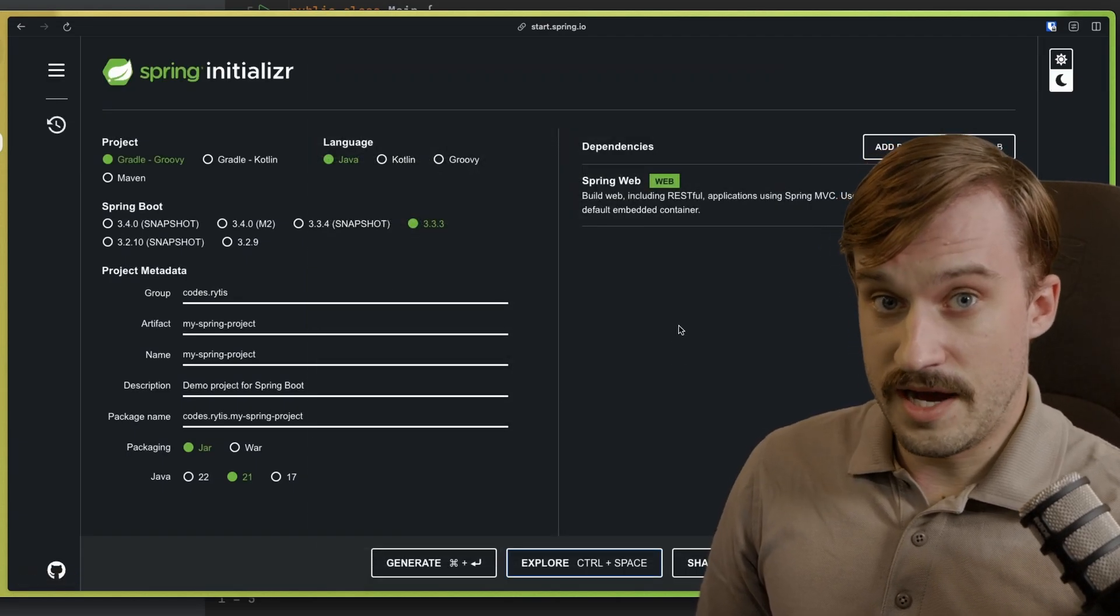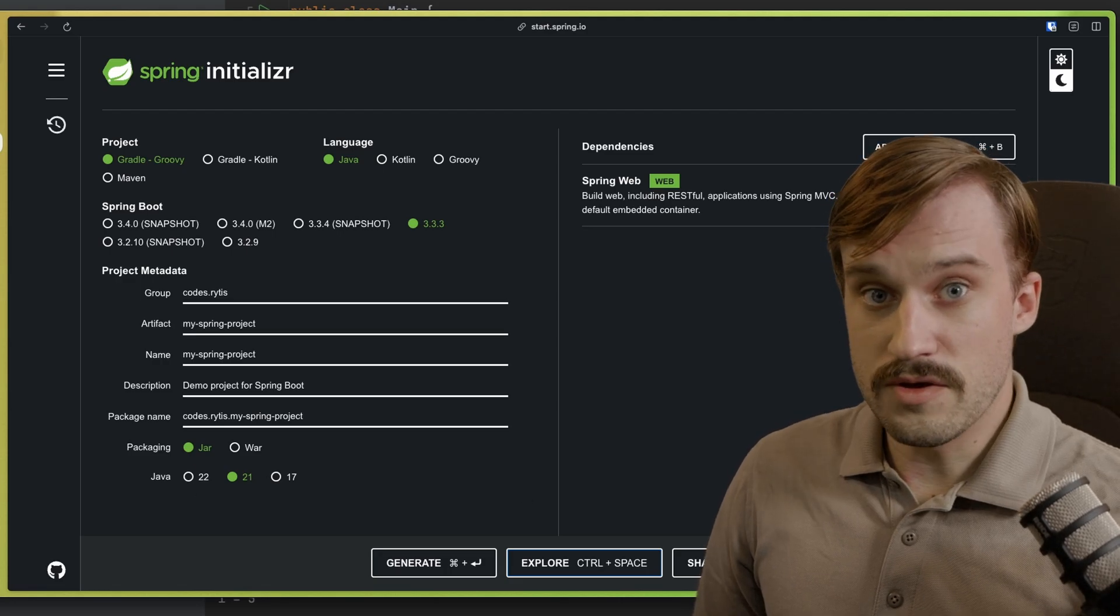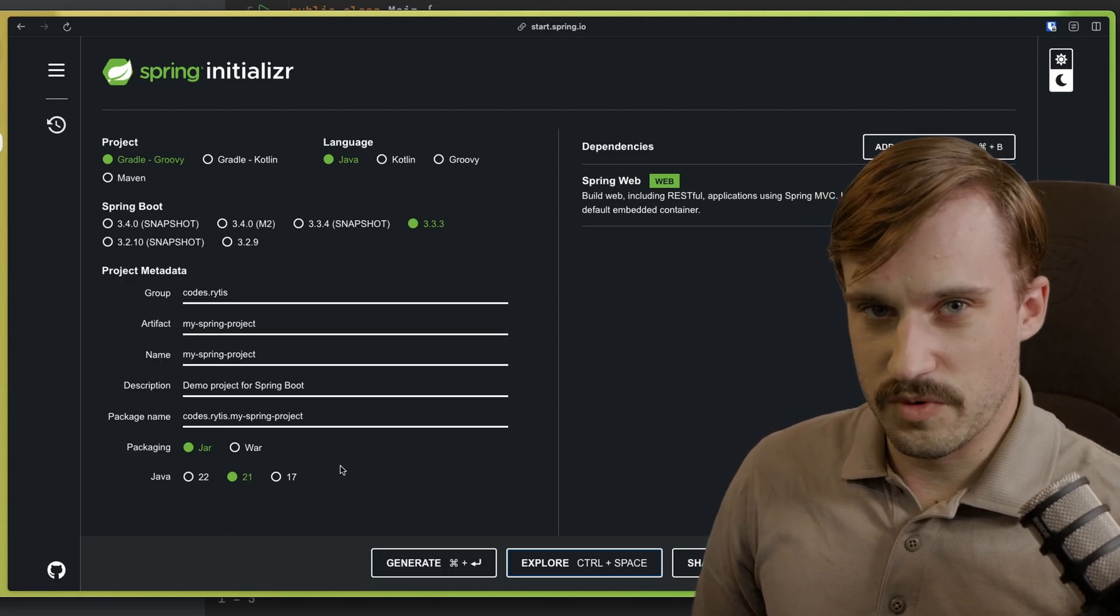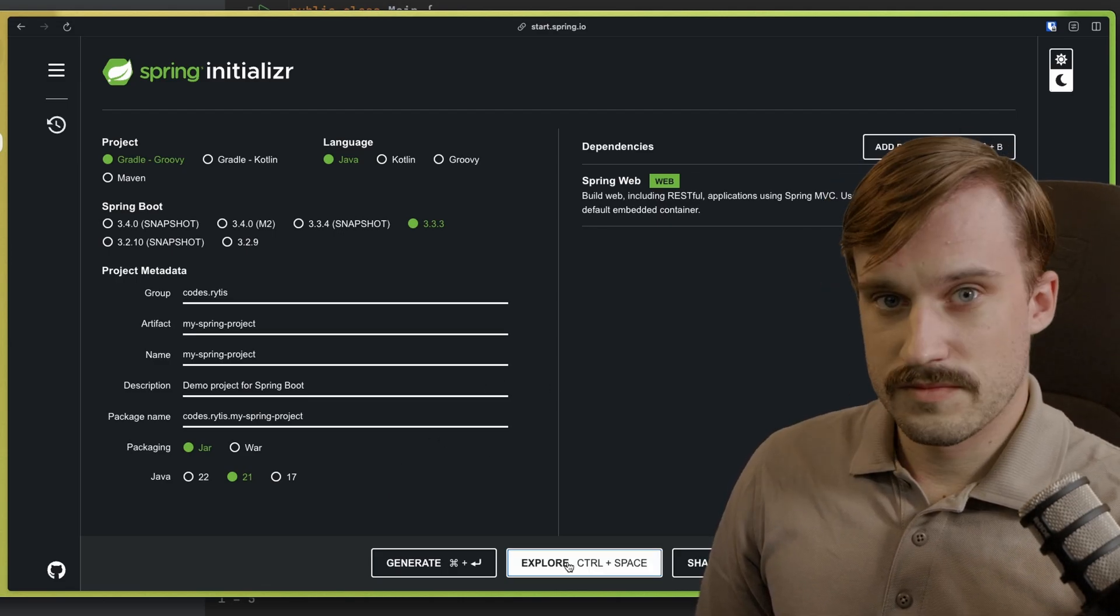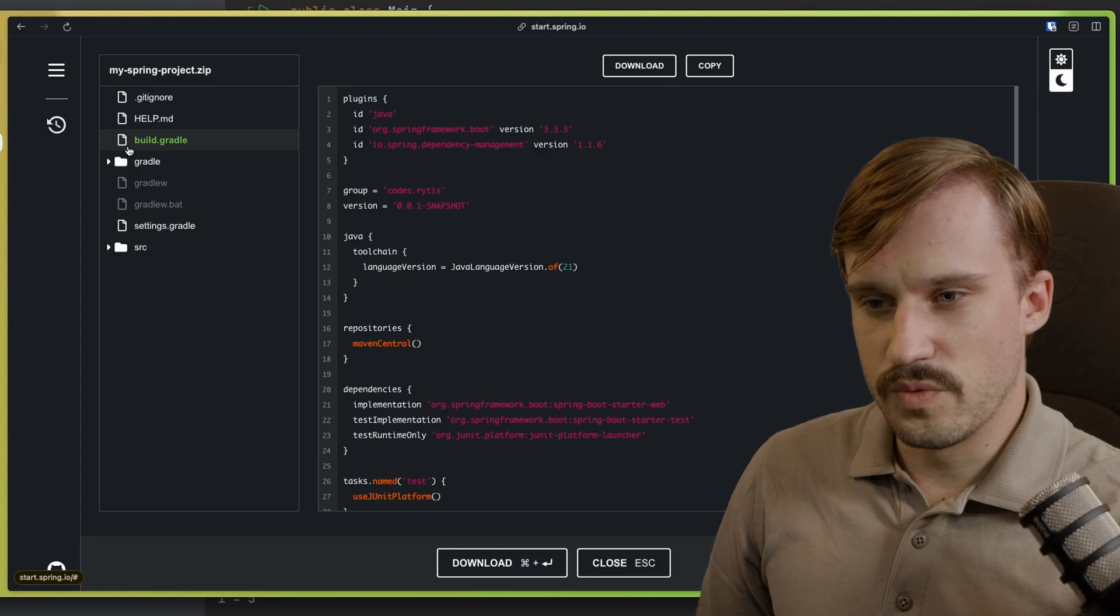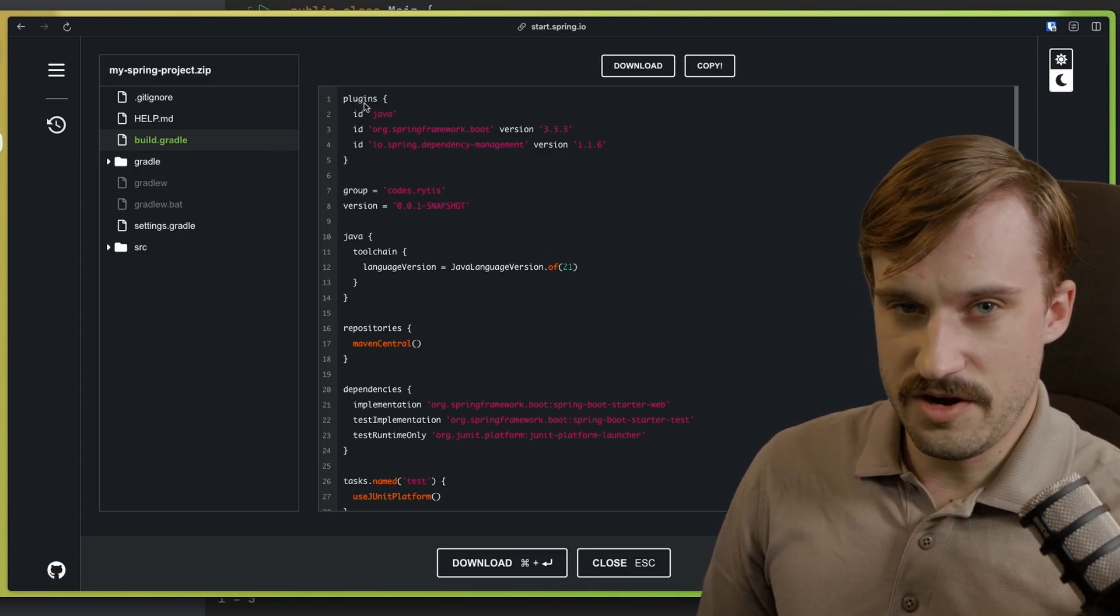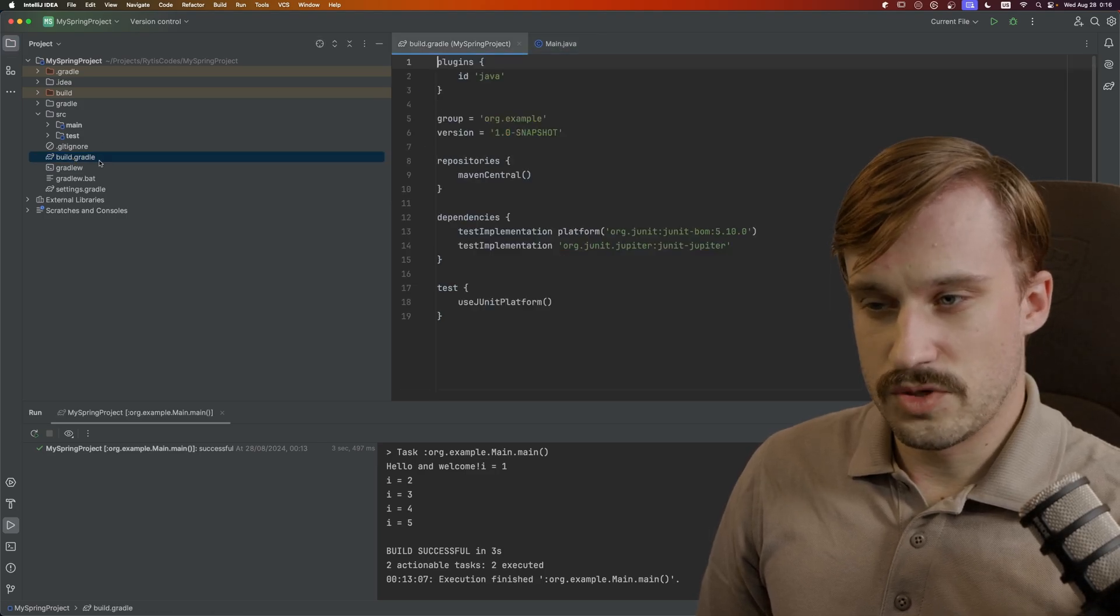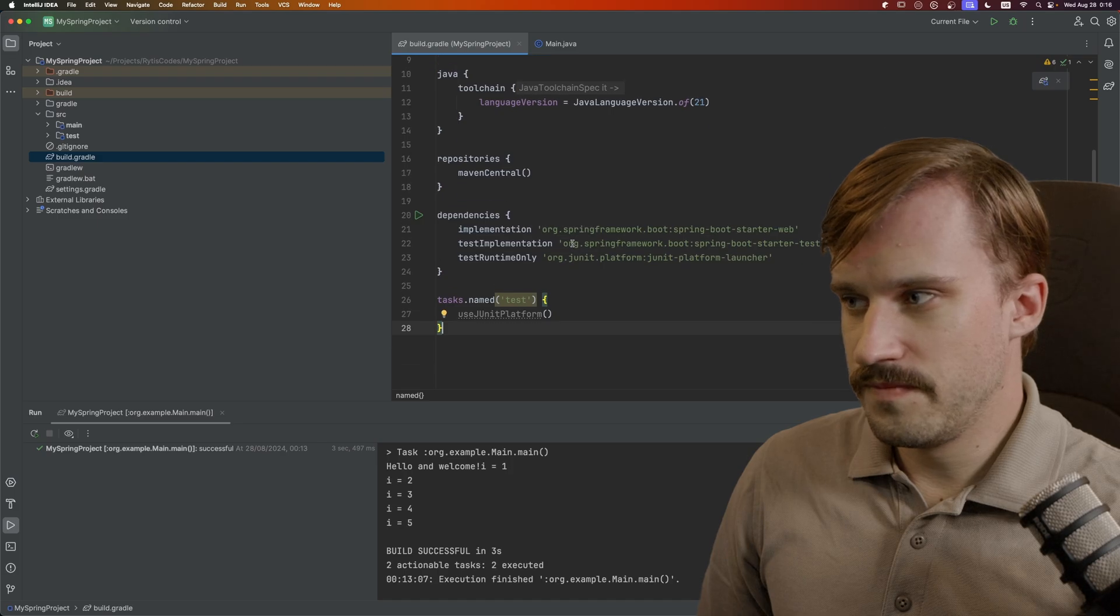Now you can either click Generate to download the project and extract it and open it with IntelliJ, but I'm going to do something a little bit different, so that I can show you step-by-step. I'm going to click Explore, and here you will have your Build Gradle file. Just copy everything from there, go back to your editor, open Build Gradle, paste it over.